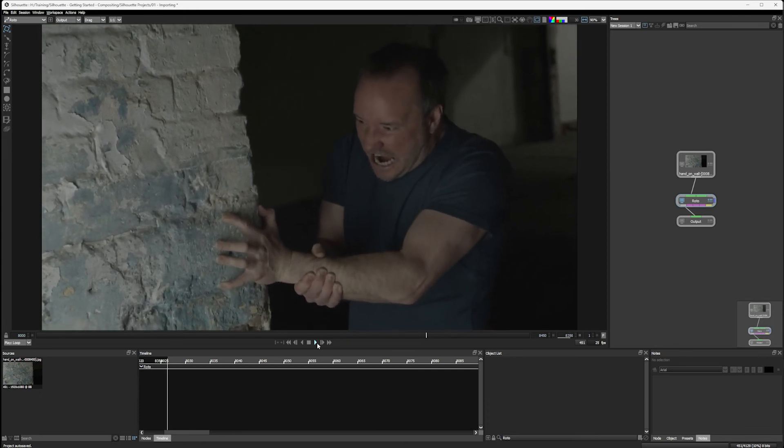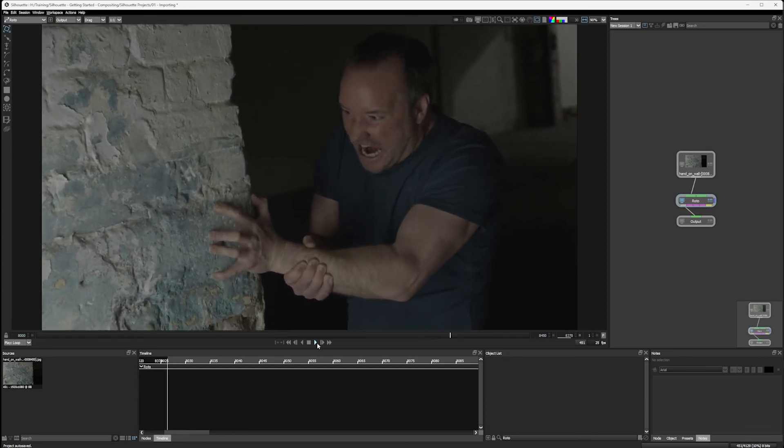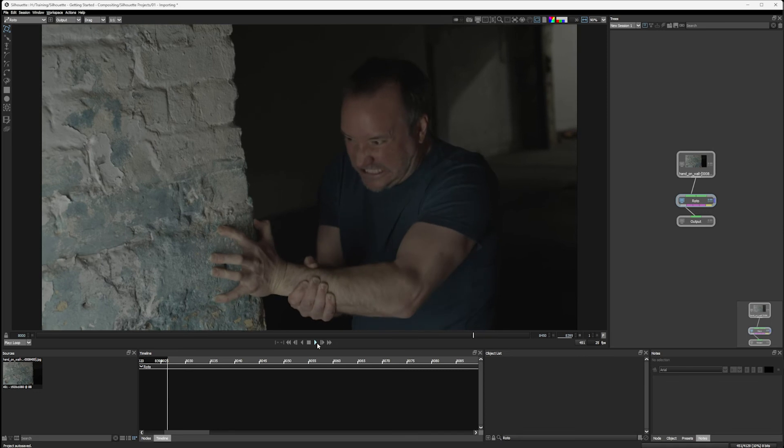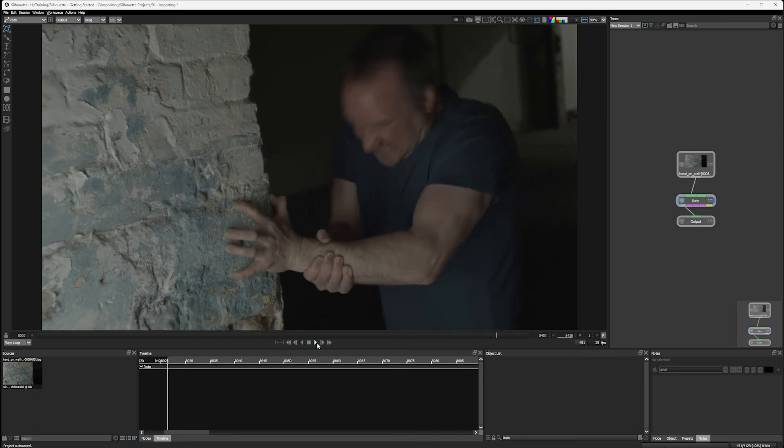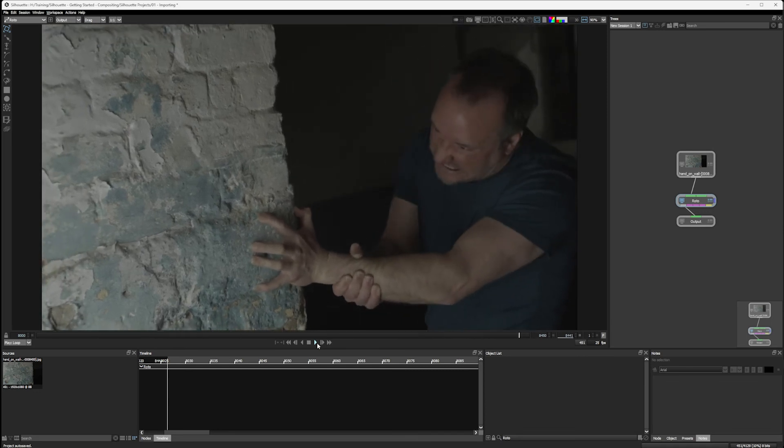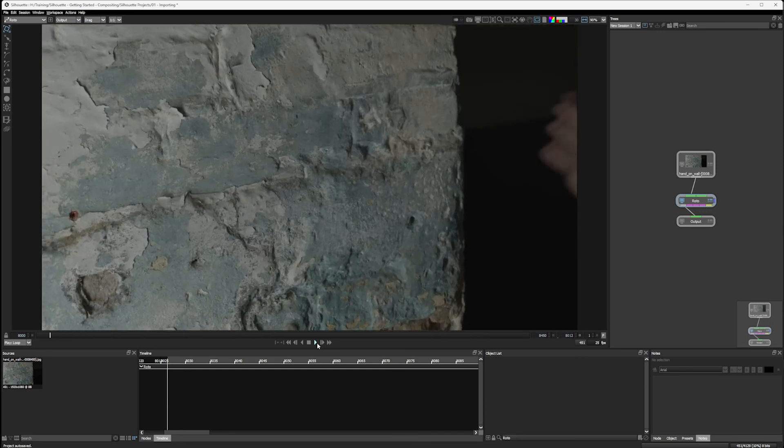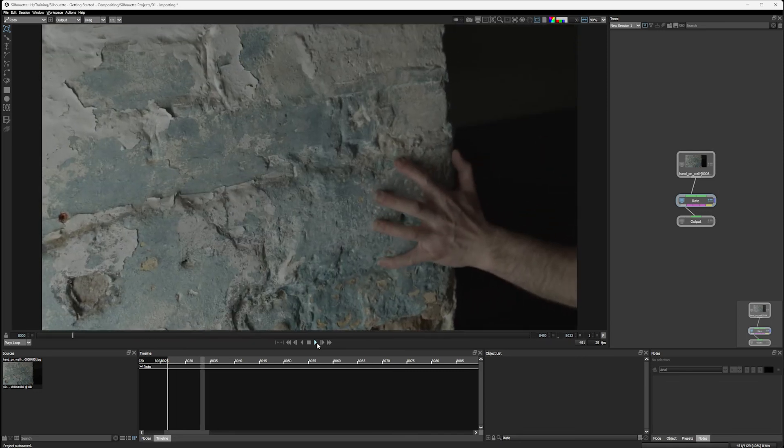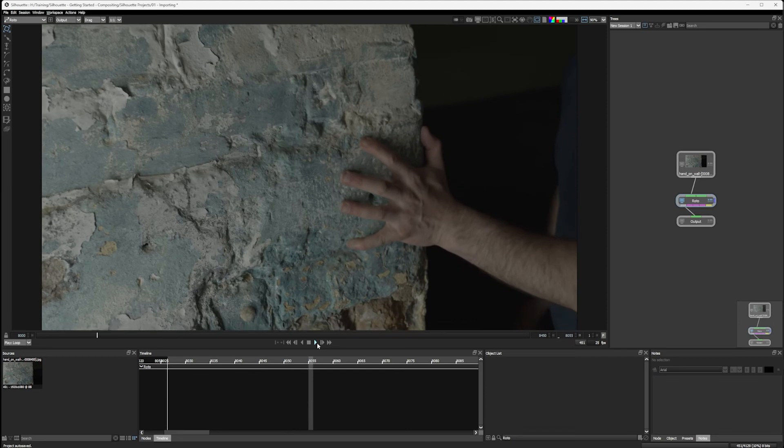The more nodes we add in and the more memory intensive our tree becomes, that number of available frames is going to shrink down for us as well.